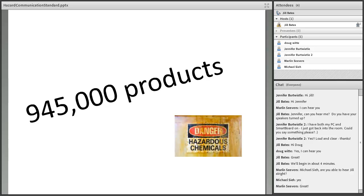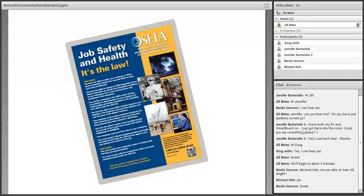There are an estimated 945,000 existing chemical products on the market today, and hundreds of new ones are being introduced annually. We're all entitled to a safe and healthful place to work, and as employees and employers we have a right to understand what chemicals are in our workplace that we might be exposed to and how to protect ourselves. Chemical exposures can cause rashes, burns, or may even contribute to more serious medical conditions.